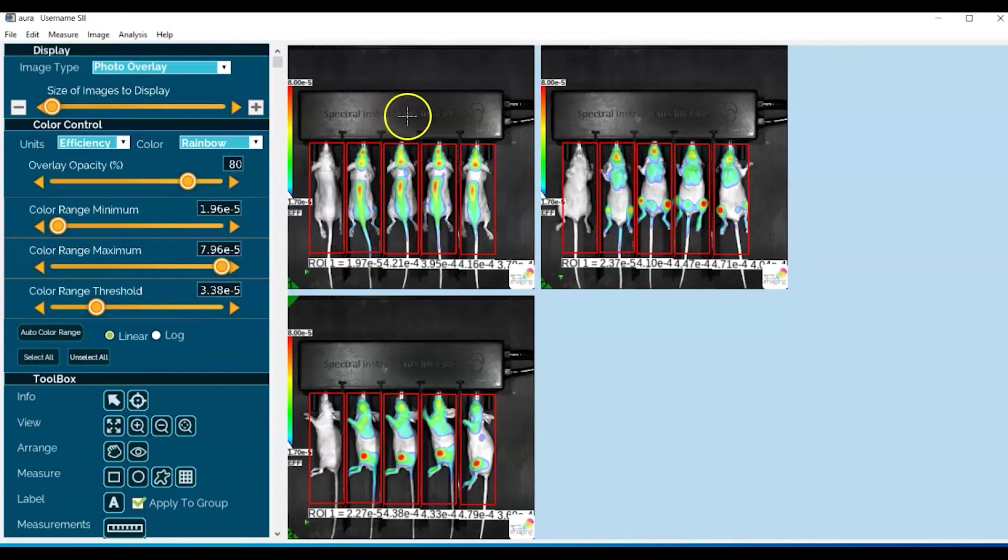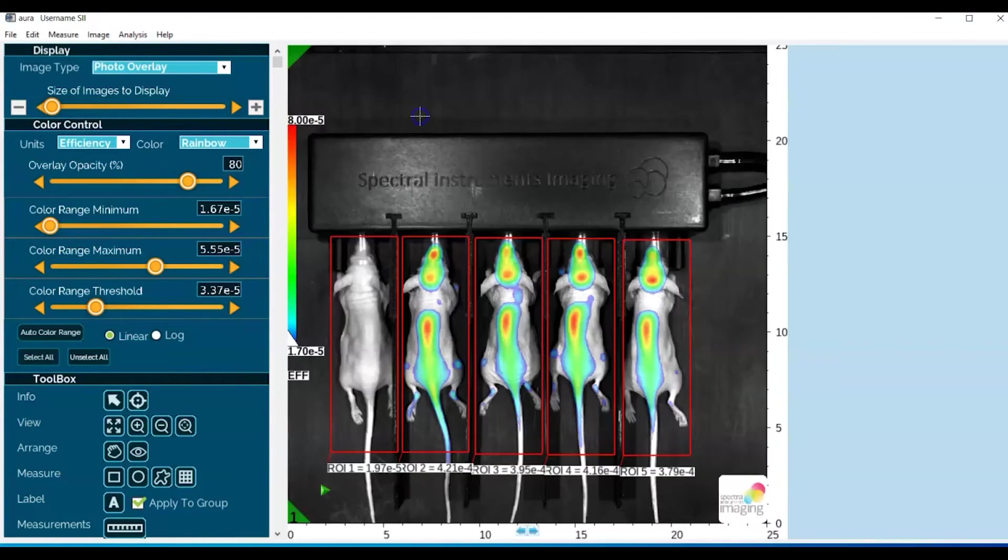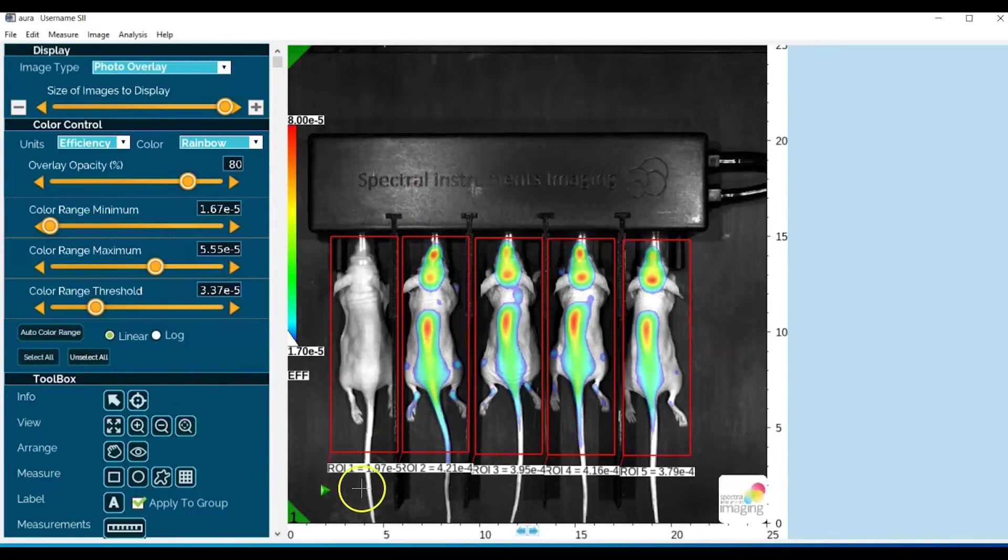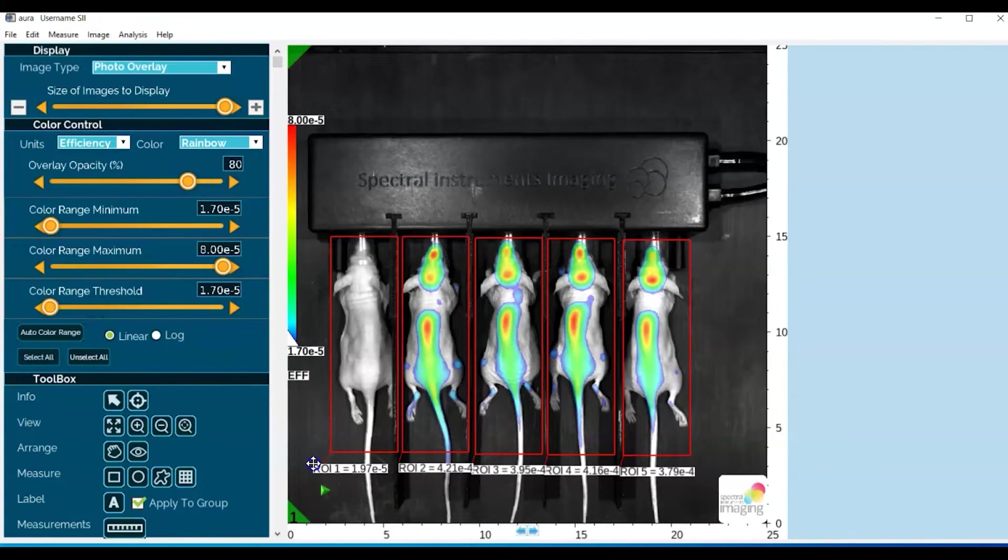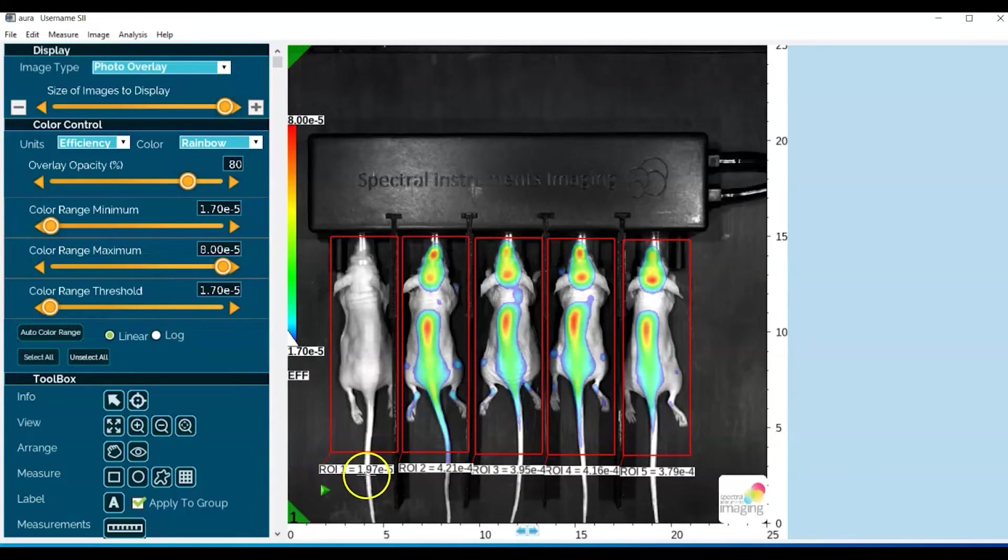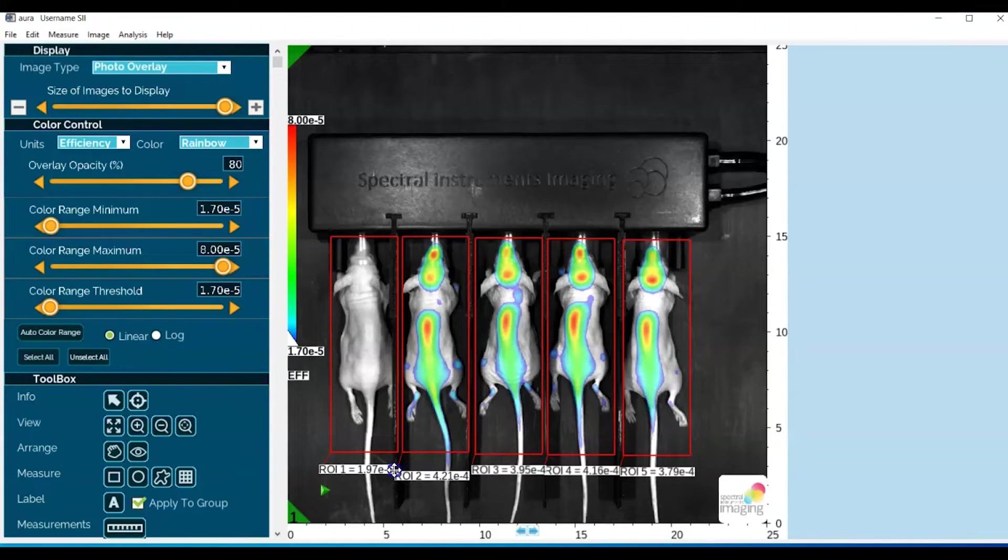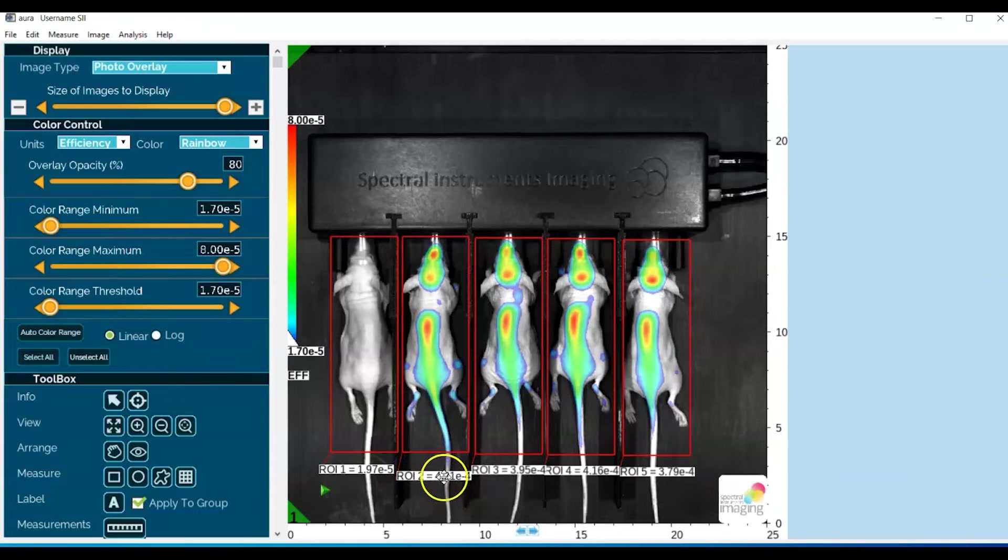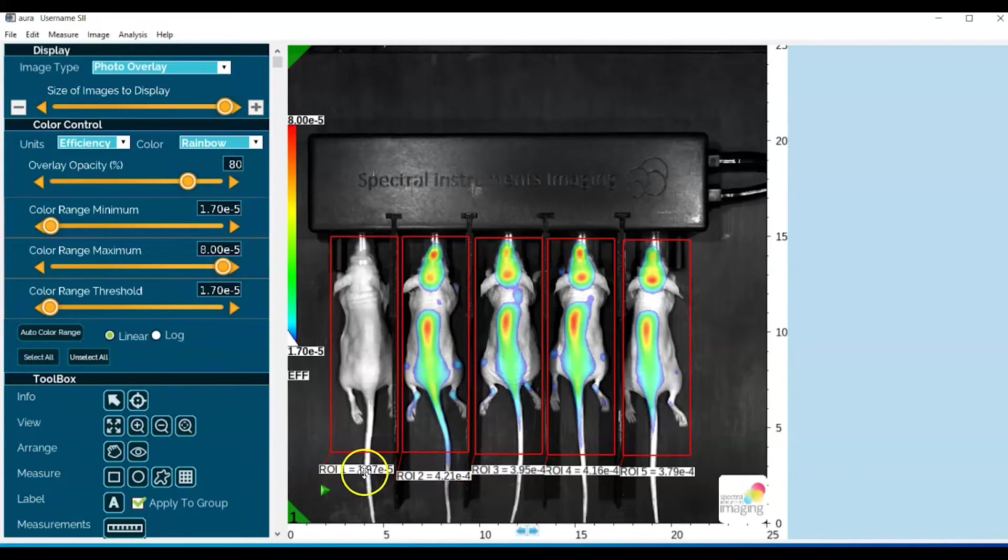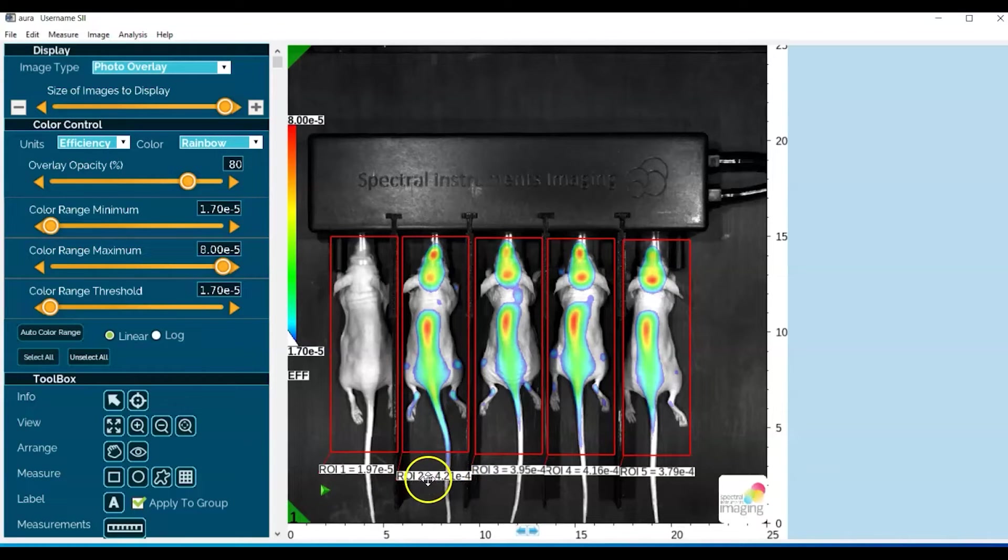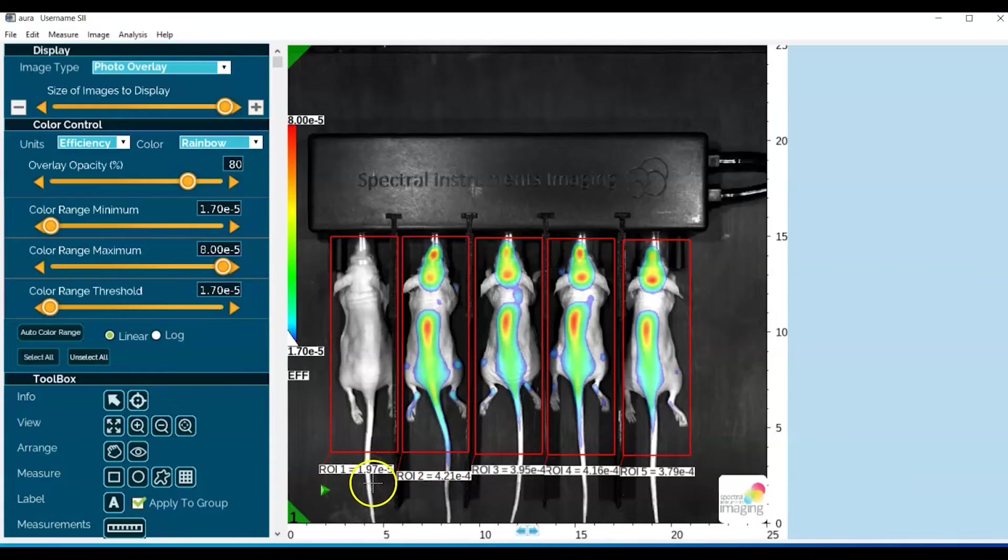So again, let's go ahead and double-click to zoom in, and we can see that the value for the control mouse is essentially two times ten to the minus five, and the value for one of the test mice is four times ten to the minus four. So this would be essentially, if you correct for the exponents, you're looking at 40 versus two, right?